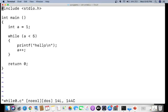Since a is initially 1 and 1 is less than 5, the condition is true, so 'hello' is printed and then a is incremented. When a becomes 2, again 2 less than 5 is true, so it prints again. This repeats: 3 less than 5, 4 less than 5 — all true. When a becomes 5, the condition '5 less than 5' is false, so the loop prints only four hellos.